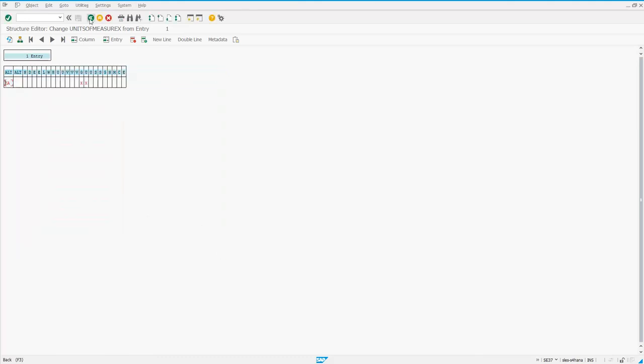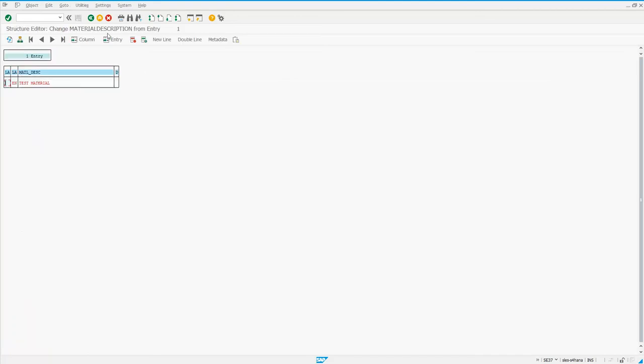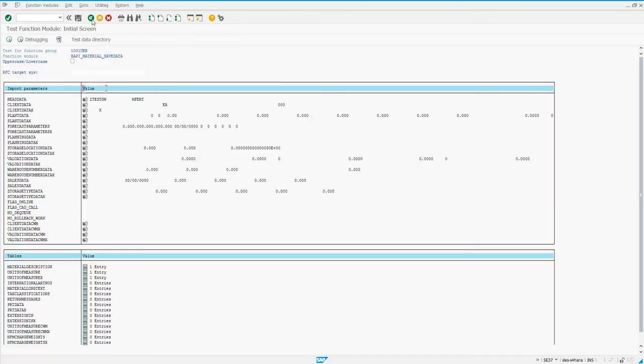So let's go ahead and back out and we'll test this and make sure that this works. I've also got a material description filled out and some other basic stuff. But the real important part right here is the unit of measure table.